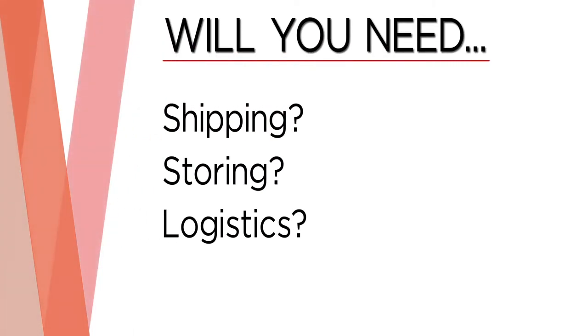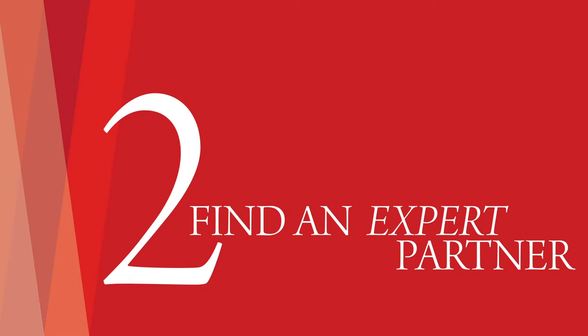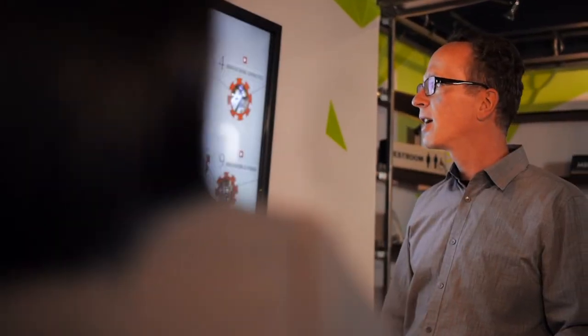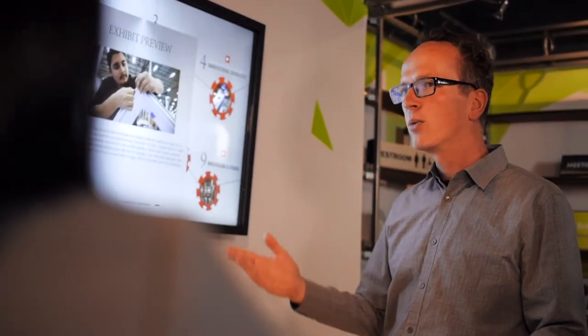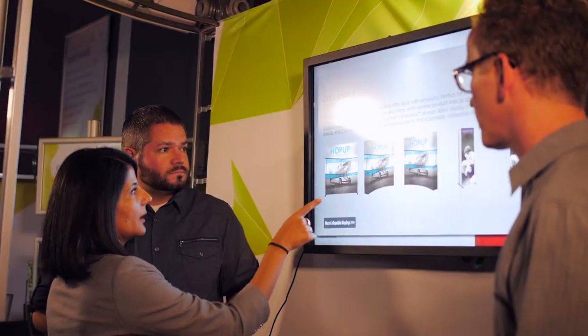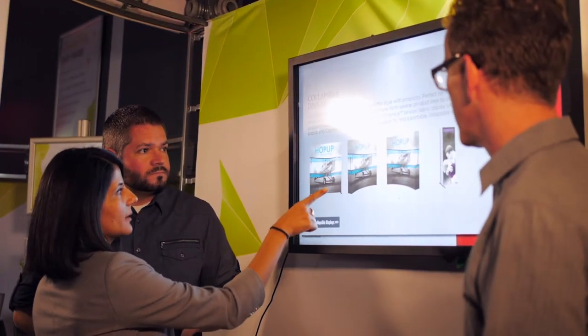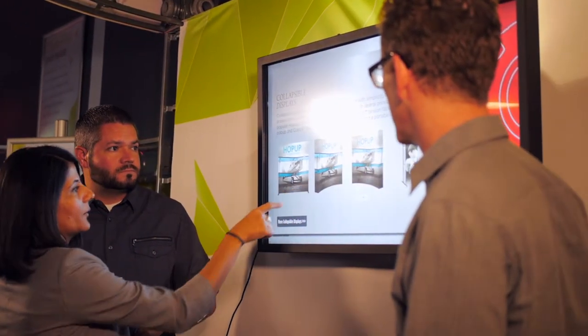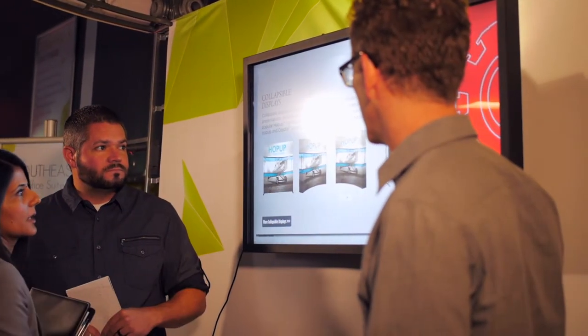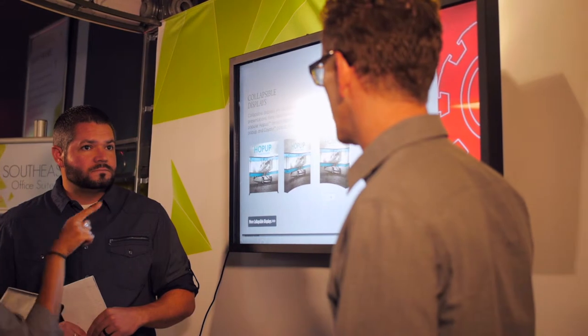Step two: finding an exhibit partner is the second most important step in designing a trade show exhibit. They will design an exhibit around your goals and take your requirements into account. Choose a partner who is seasoned, experienced, and offers services such as graphic design, installation and dismantle, and asset management.